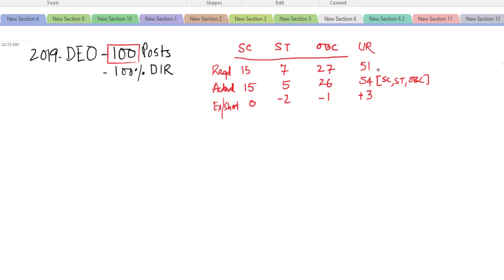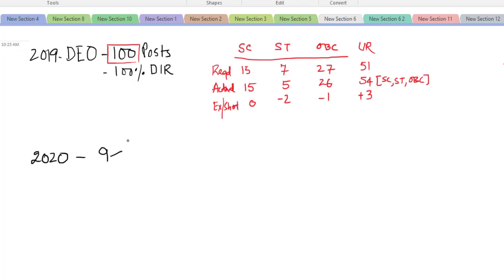Now let us assume that in the year 2020, nine persons from this cadre of 100 have retired. Six are general category and three are SC — but these SC persons are from the 54 unreserved slots, meaning they were SC candidates who had come against unreserved vacancies.